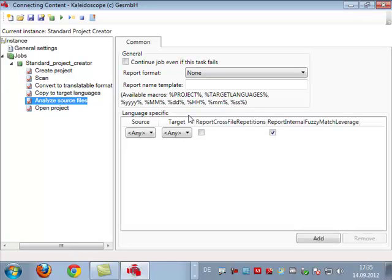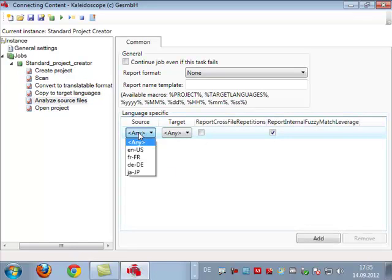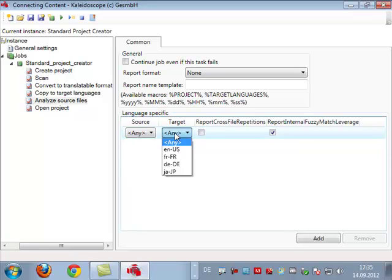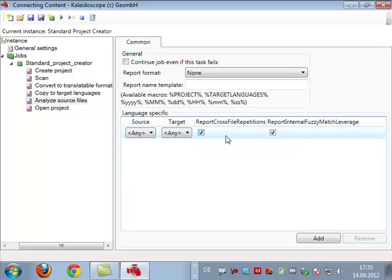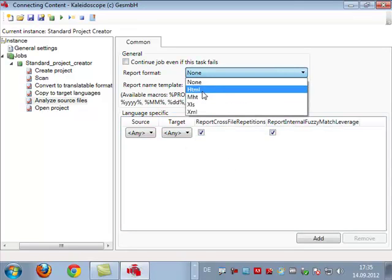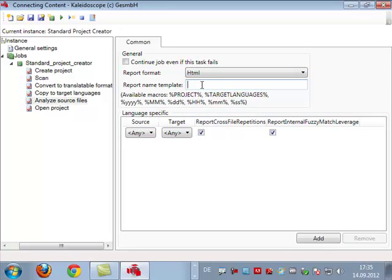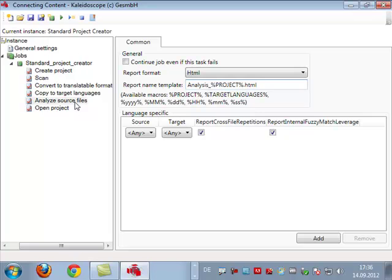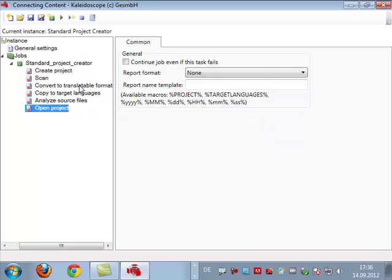Next, of course we have to scan the file, see what file type it is, then we have to convert it to a translatable format, and then we copy it to the target languages. We can also analyze it here. We can also pass the typical analysis options per language pair, so we can say report cross-file repetitions and internal fuzzies or not. In this case I also want to have an output because I want to have the analysis report in the out folder.